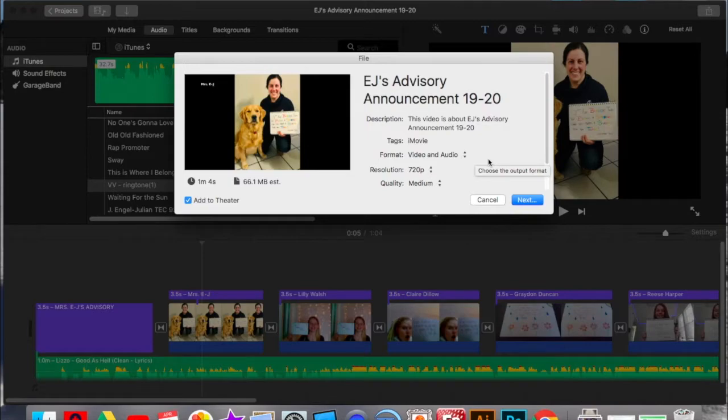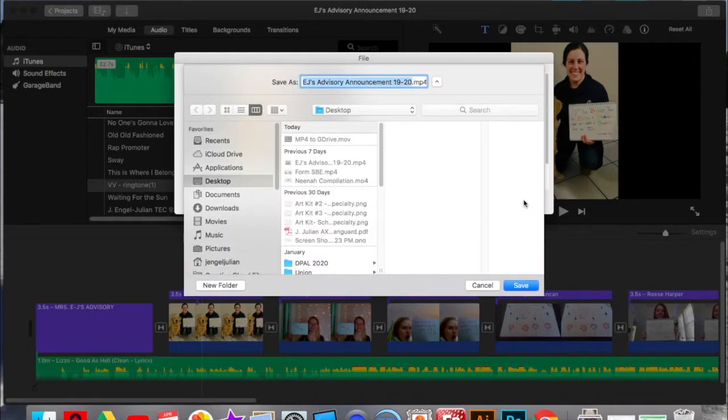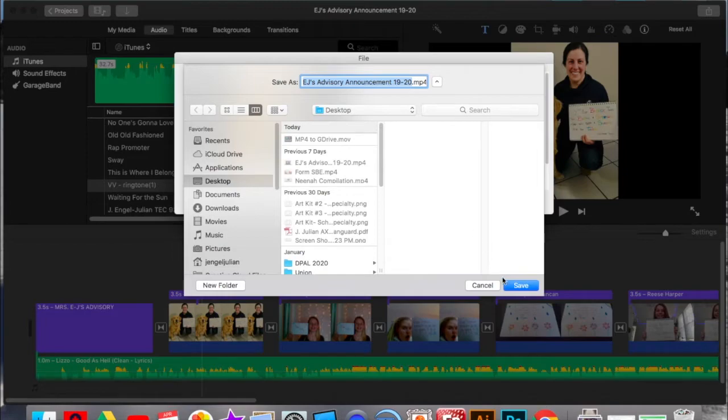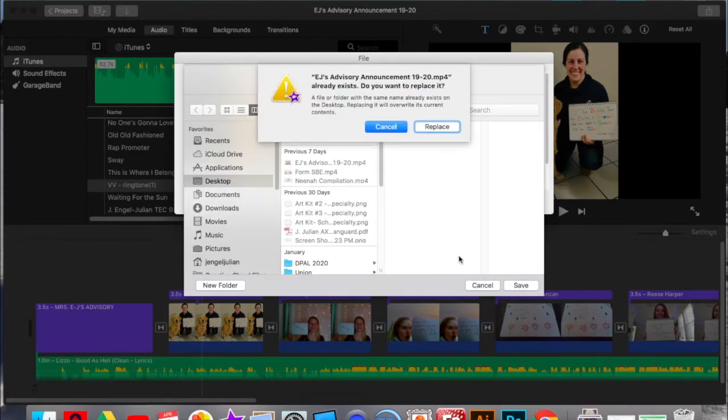Hit Next. And then I like to save it to my desktop because it's easier for me to find it that way. Again, make sure it's titled properly. And you're going to hit Save. Now I've already saved this so I'm just going to hit Cancel, but you would hit Save.